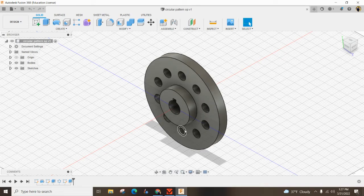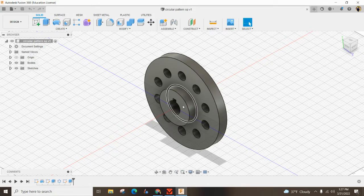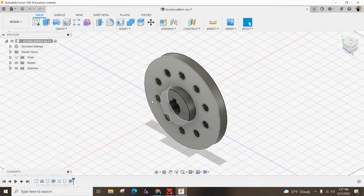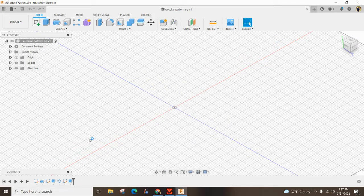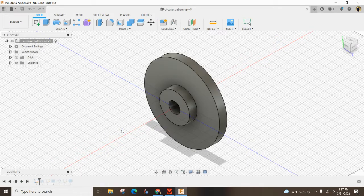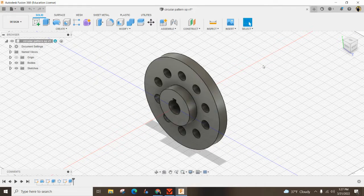Hey there everybody. In this episode I'm going to show you how to use the circular pattern. Now you could totally pull this off by doing a circle and extruding, and another circle and extruding, and more circles and extruding, but there's a far easier way as you can just see right there.